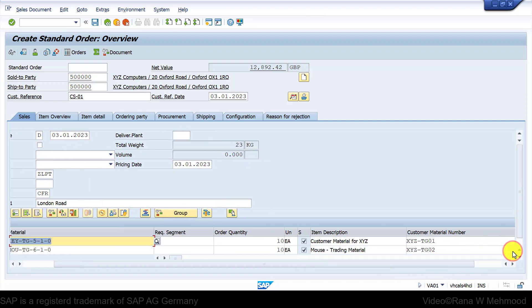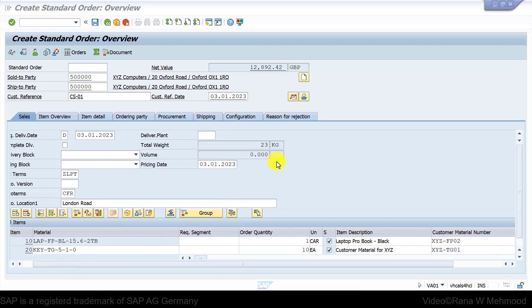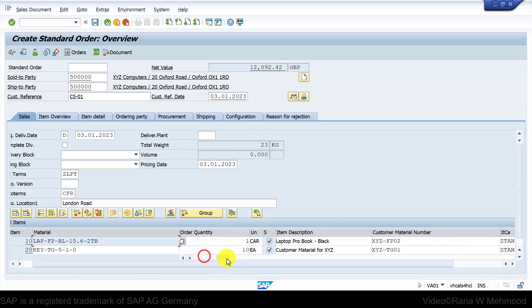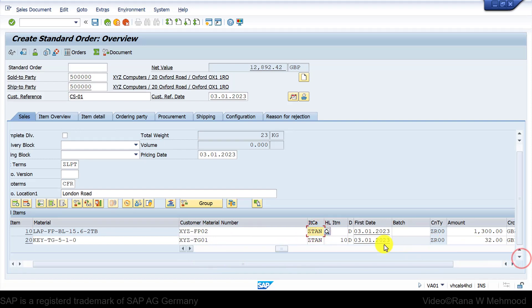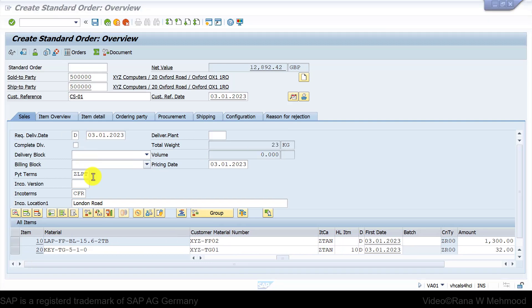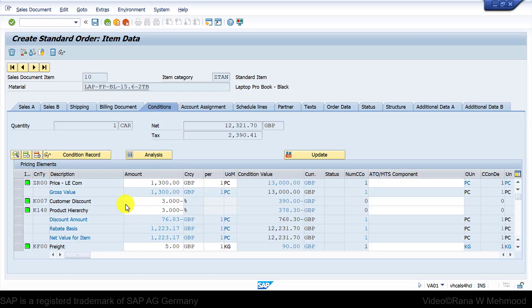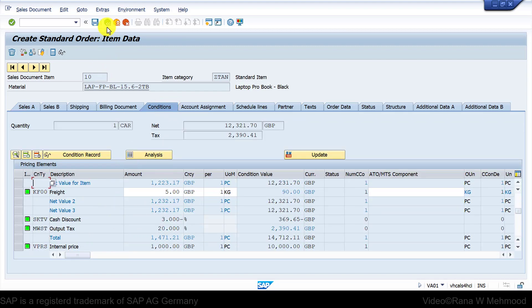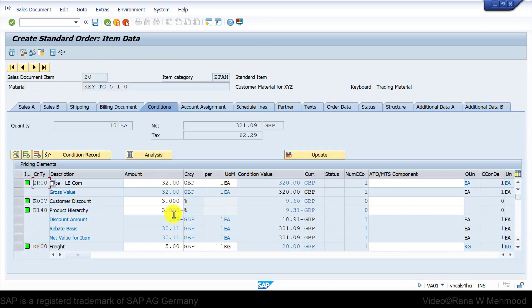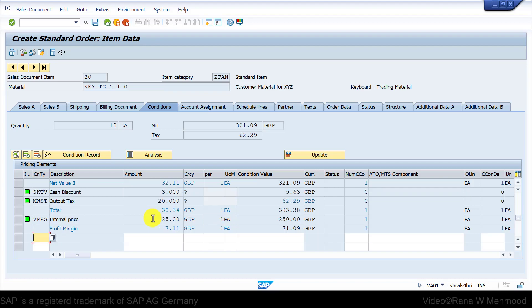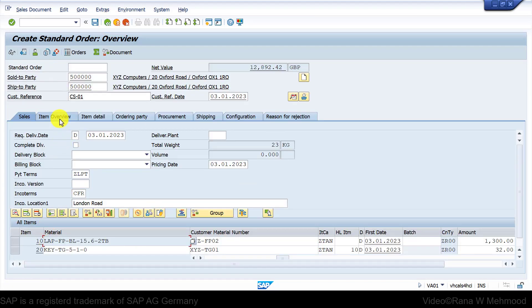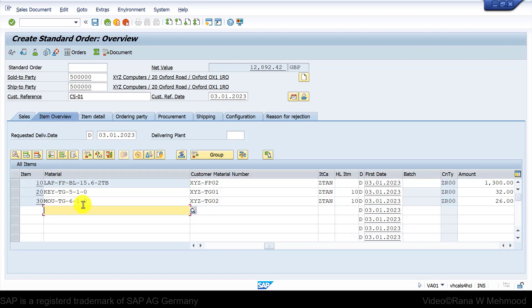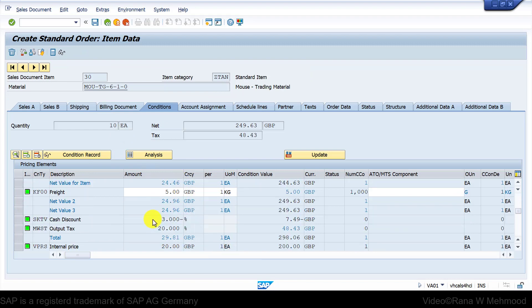If we scroll down, we can see both items there: keyboard and mouse. Further, if we take a look at the item category, you notice the item category is ZTAN for both the sub items or cross-selling items. Further, we can double-click on each item to display its pricing elements. If we go to keyboard, we can see its pricing elements. Then go to item overview tab where you can see the mouse as well, then double-click on it and you can see its pricing elements.